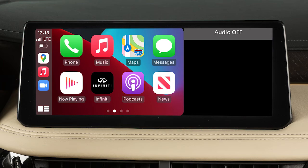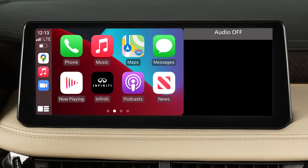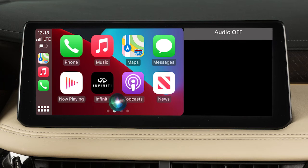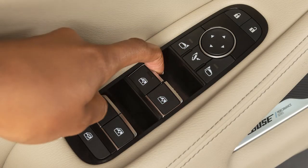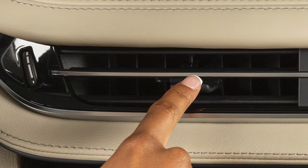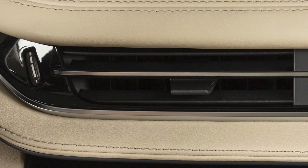To access Siri while connected to Apple CarPlay, press and hold the Talk button on the steering wheel, or touch and hold this key on the Apple CarPlay screen. Some Siri functions are not available while driving. For best results when using Siri, speak clearly and reduce background noise by closing the windows and moonroof. Also, direct the vents so that they are not pointing toward the vehicle microphone.